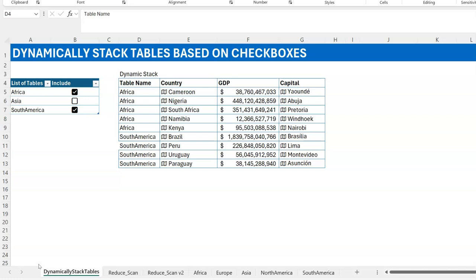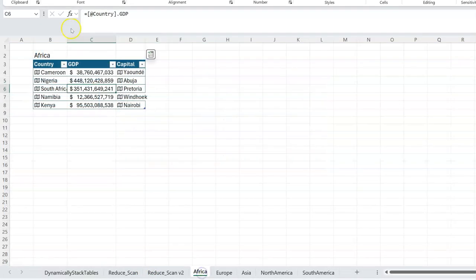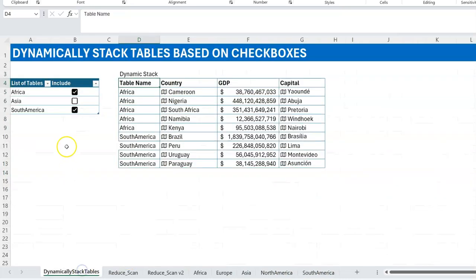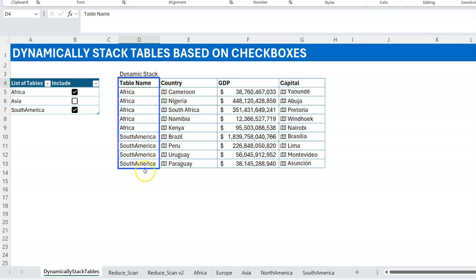Let me describe the scenario. In this workbook I have a couple of tables starting from the Africa sheet, and the tables are named Africa, Europe, Asia, North America, and South America — five tables. Then here I want a table of tables: a table that has a list of tables, and based on whether a checkbox is checked or not, that table is added to my stack. The first column is the table name and the data to the right comes from those tables.